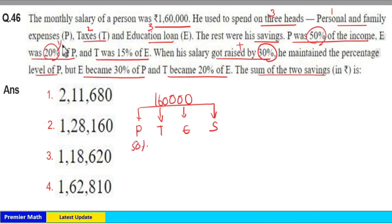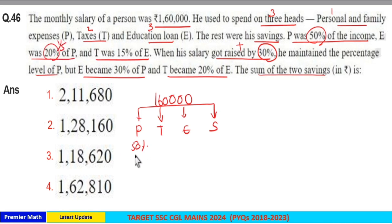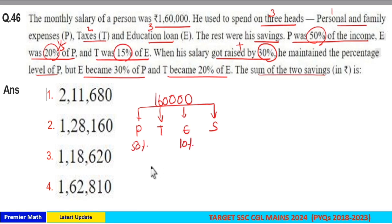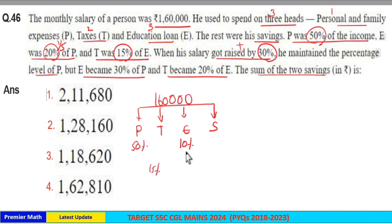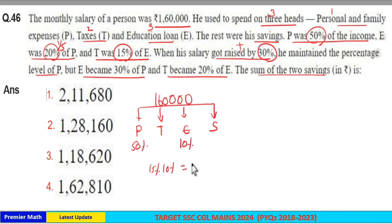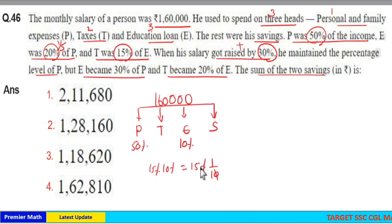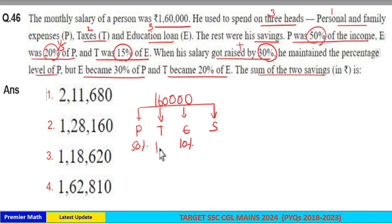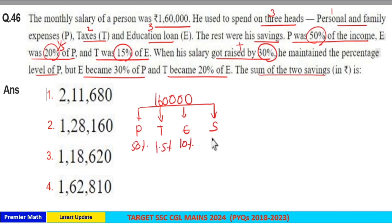20% means 1/5. So 1/5 of P means 1/5 of 50%, which equals 10%. So E is 10%. T was 15% of E, so T = 15% of 10%. 15% of 10% means 15/100 × 1/10, which equals 1.5%. So T is 1.5%.